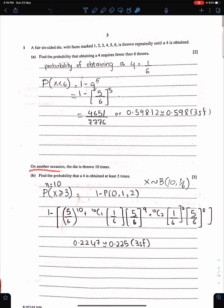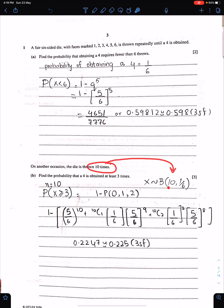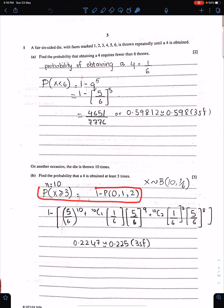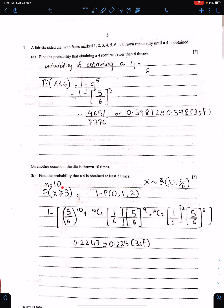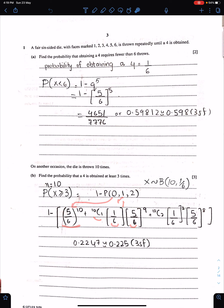On another occasion, the die is thrown 10 times. Since we have a fixed number of trials, this situation is now of binomial distribution with n = 10 and p = 1/6. Part B: Find the probability that a 4 is obtained at least 3 times. At least 3 means 1 minus P(0), P(1), P(2). Since 3 is inclusive, it must be exclusive here. This gives q^10 for x = 0, then 10C1 × p^1 × q^9, and so on. The answer is to three significant figures.